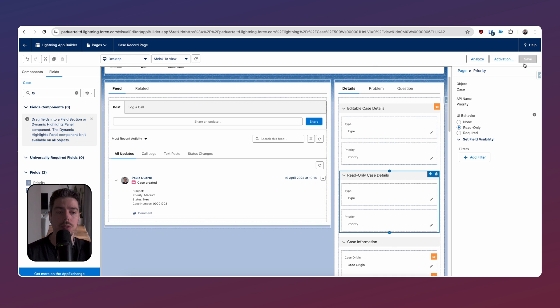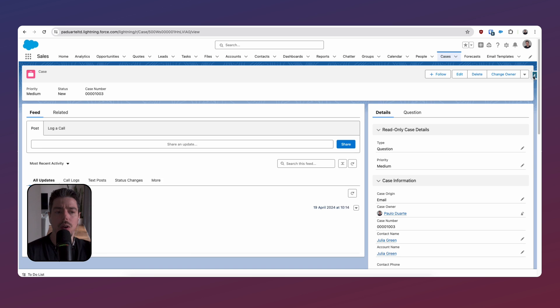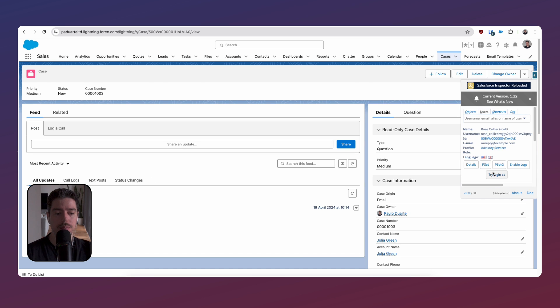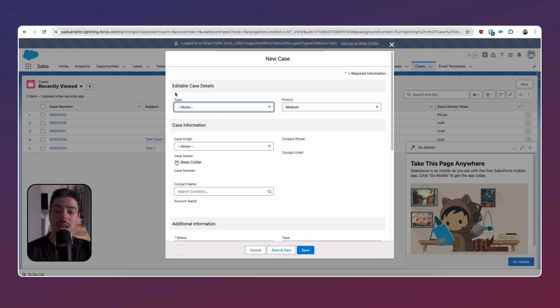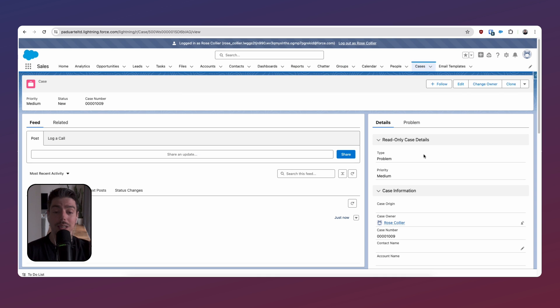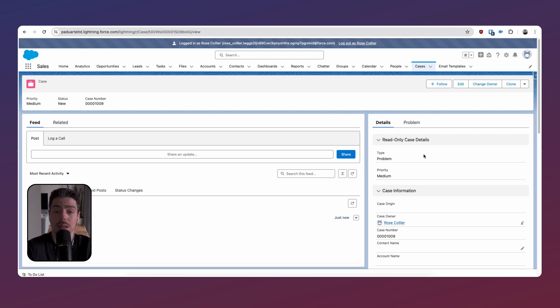Now let's test it. I'll hit save and go back to the front end, logging in as another user. I'll navigate to the case object and click new. On the new case page, we see the editable case details section because we're creating the case. I'll select the type and set priority to medium. Now I'll save the case. After saving, we see the read-only case details, not the editable ones. The editable section still exists but is invisible because it no longer meets the criteria — we have a case number, the case is created, and those fields are now read-only. Even clicking edit on the page, those fields remain read-only. This is a really easy way to make fields editable during record creation but read-only afterwards.